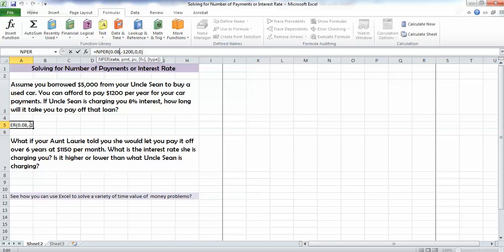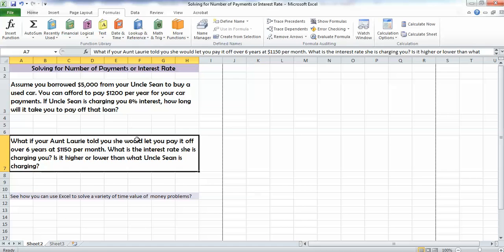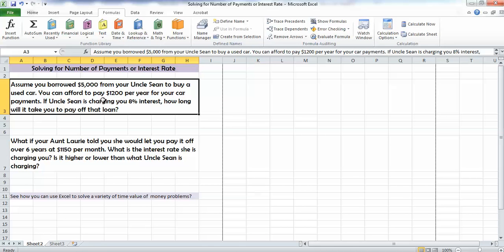Hi, Lori here to go over how to use Excel to calculate some cool things like the number of payments or the interest rate. So let's take a look at a problem asking us to calculate the number of payments.